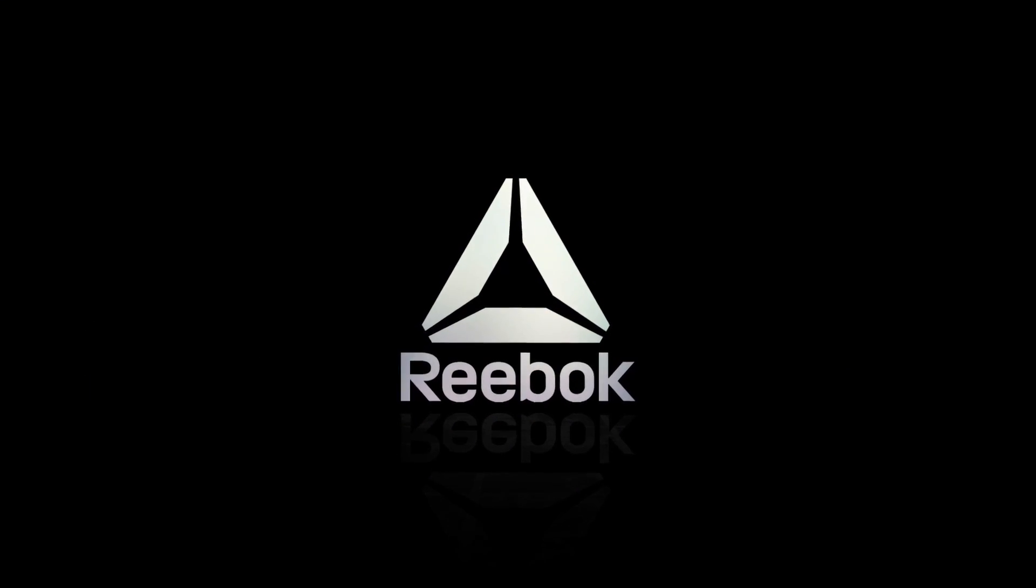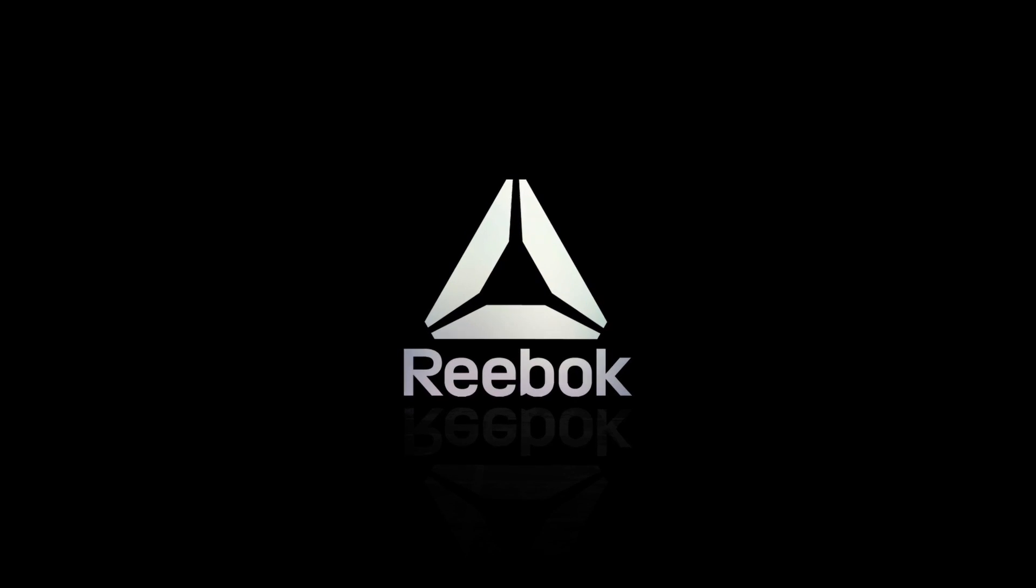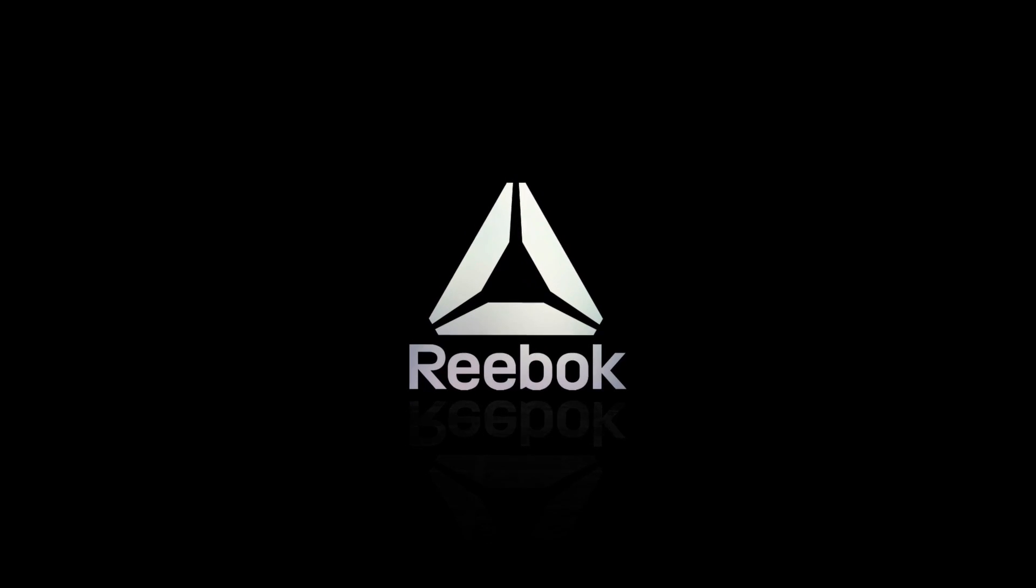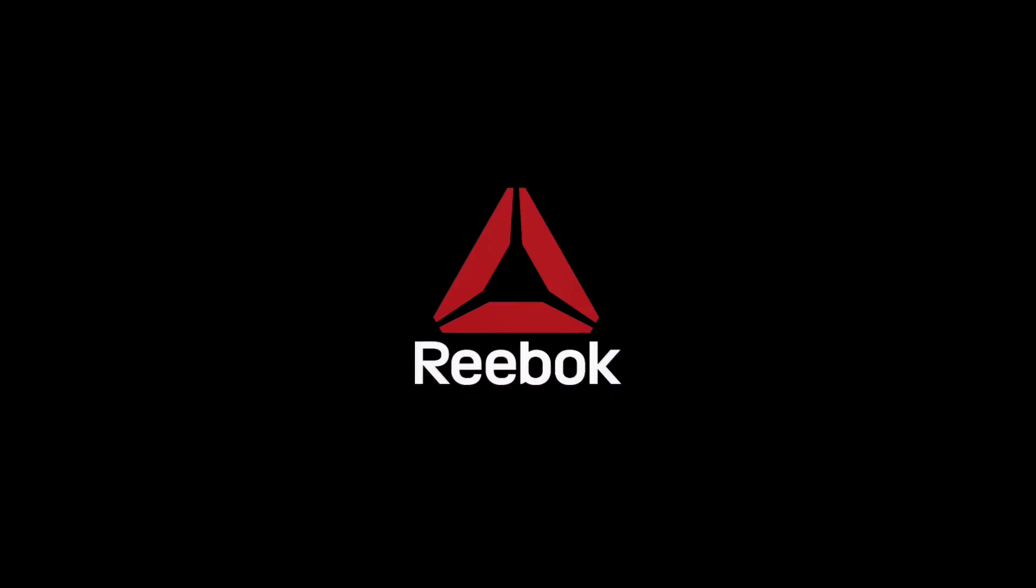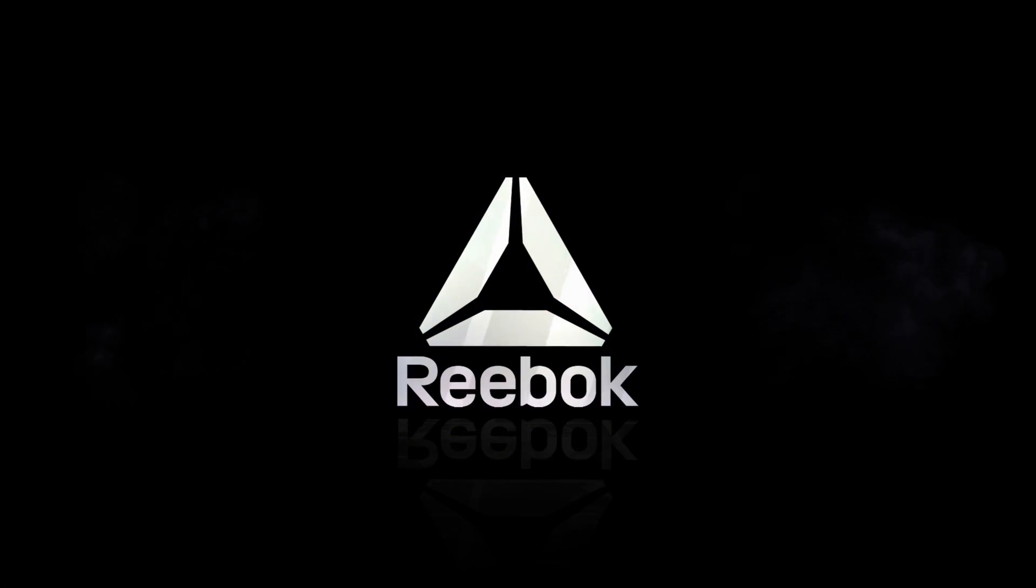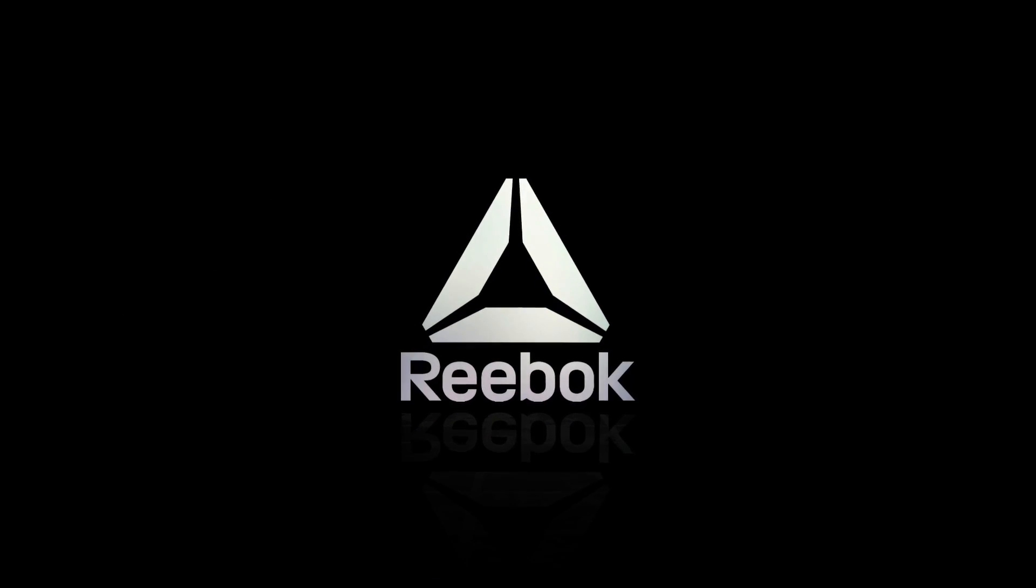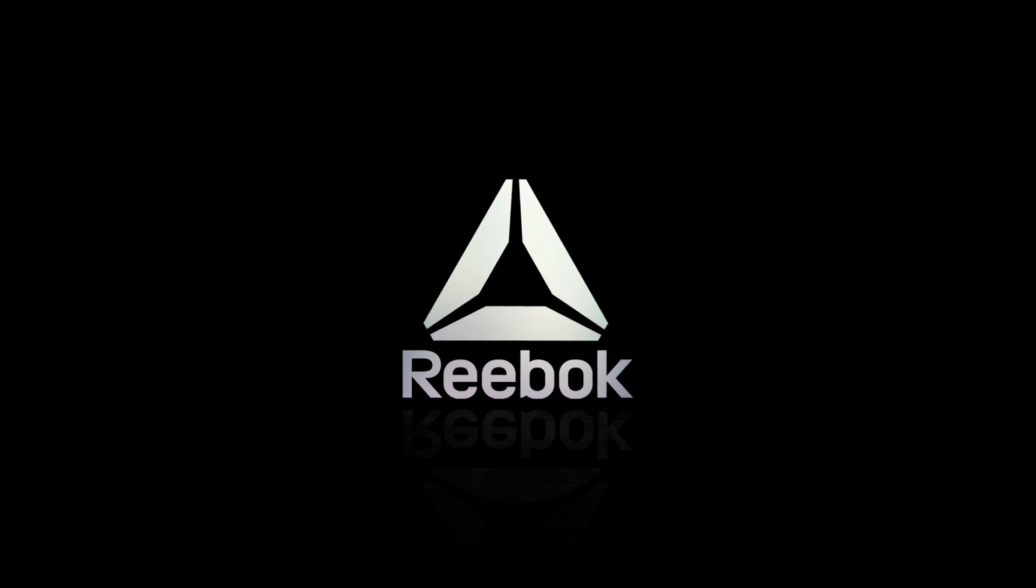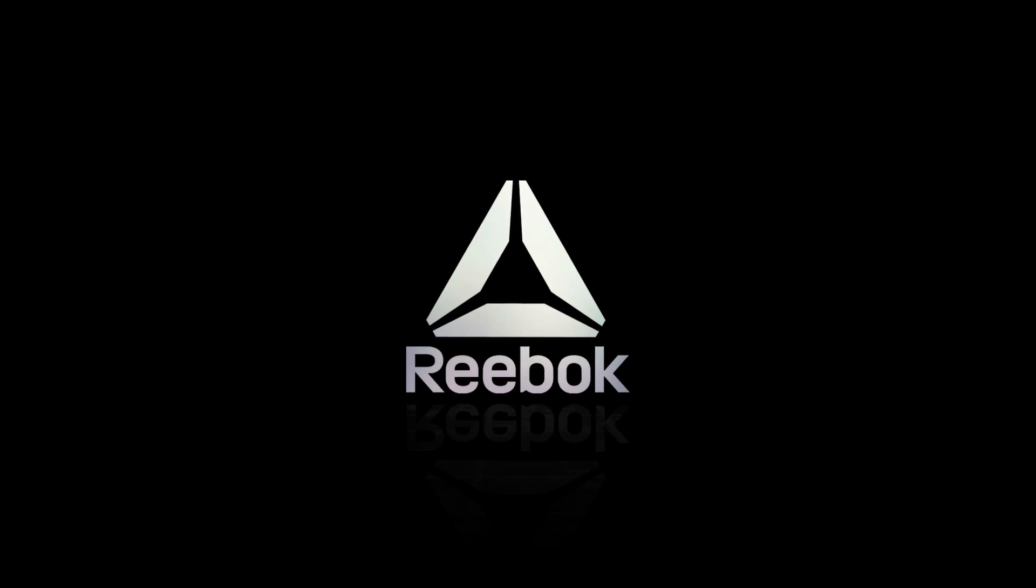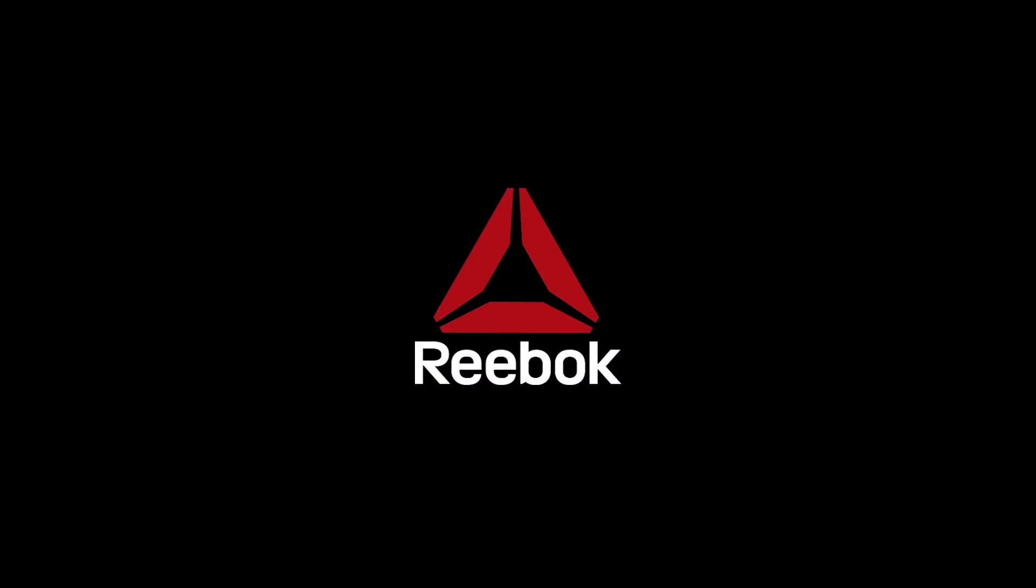So guys, this is how you can make this amazing logo intro in Filmora 11. Download these files from patreon.com/abplanet and give wings to your creativity. If you like this video, don't forget to subscribe to my channel. See you guys in my next video. Till then, stay safe, goodbye.